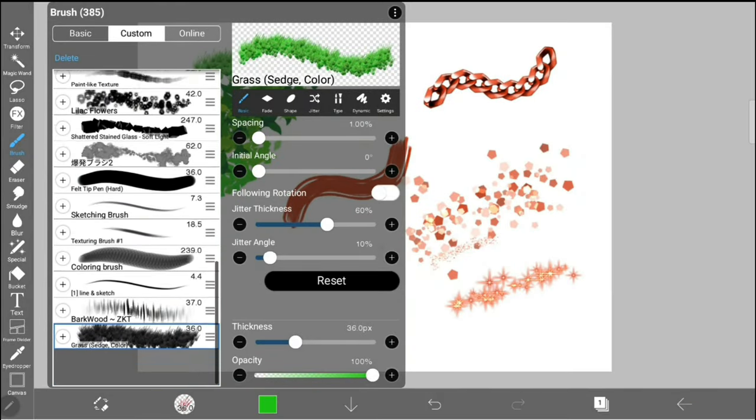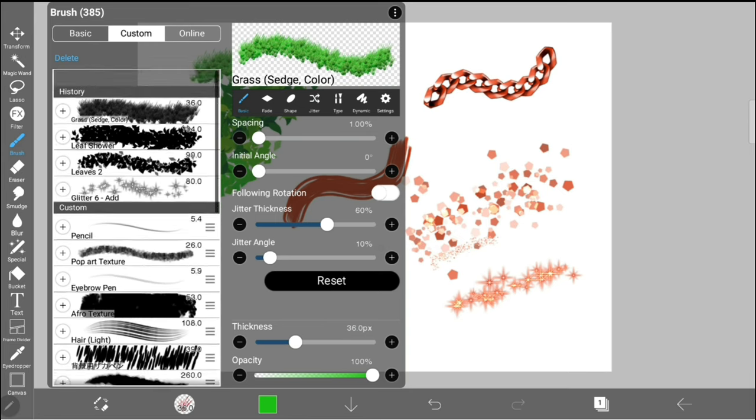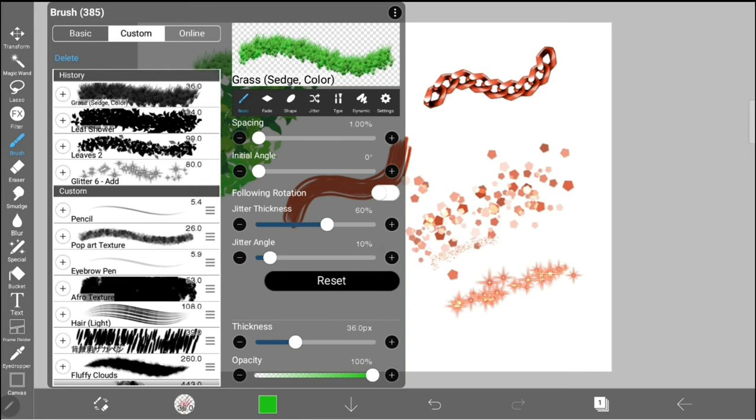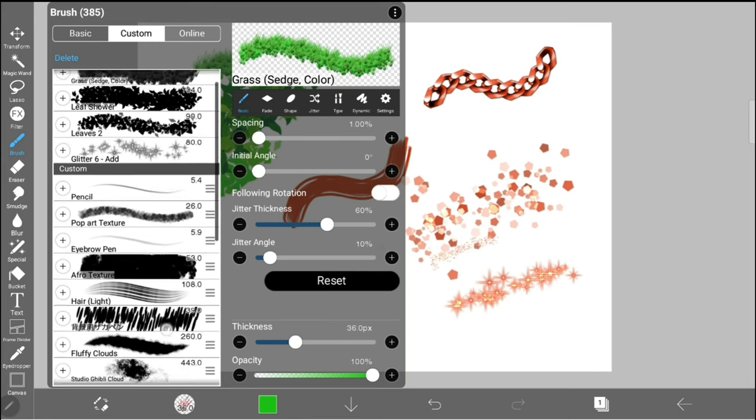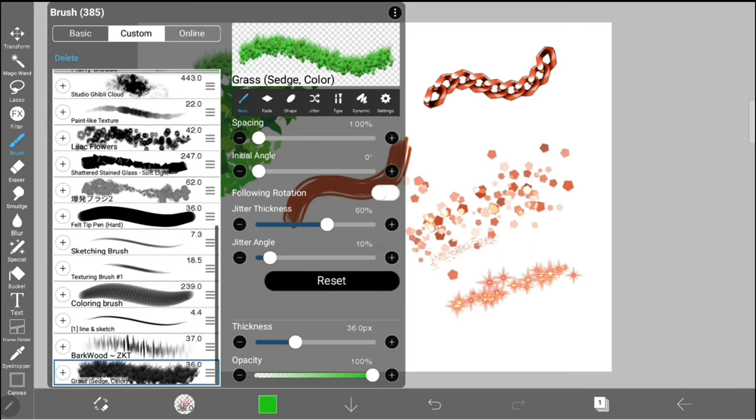Under custom pens, you will see all your custom saved pens and the last four brushes you've used. Your custom pens are either Ibis Paint brushes that you've saved from the presets or online brushes you found under the online tab.